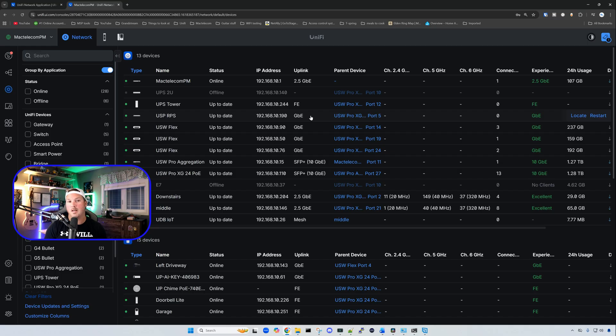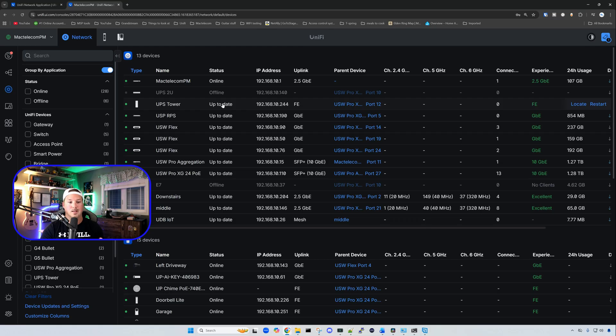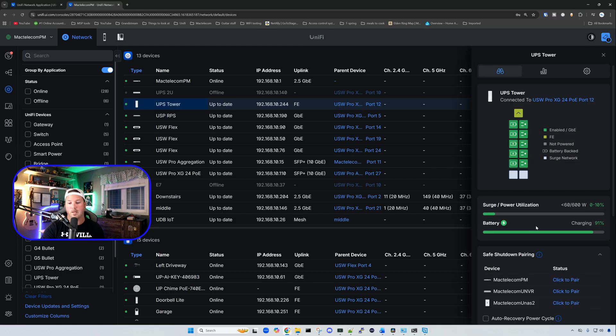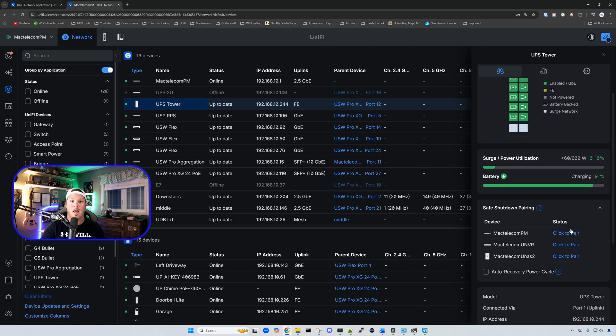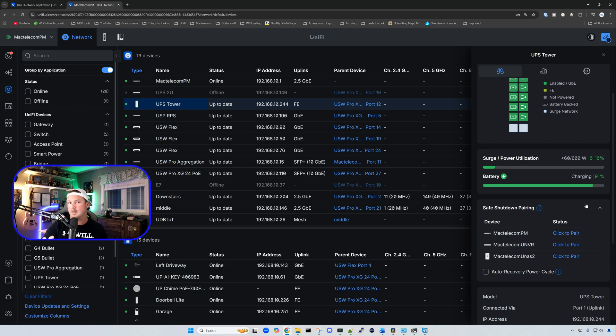This next update for network 10.0 has to do with our UPS, so our UPS tower and our UPS 2U. Clicking on the tower, if we scroll down, we could see the safe shutdown pairing, and we could do our gateway consoles now. You might have seen this in a few other videos, but the firmware wasn't released yet.